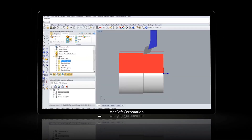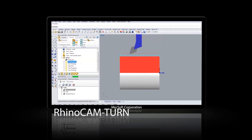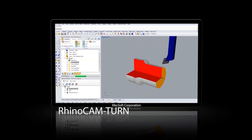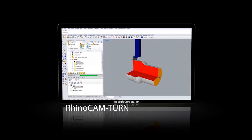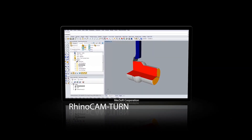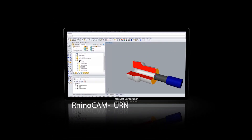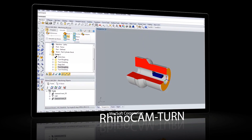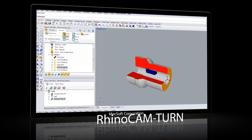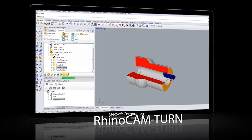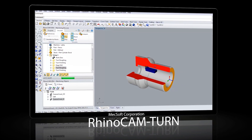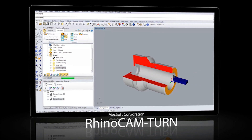RhinoCam Turn is a brand new module in this 2014 version. Integrated directly inside Rhino, RhinoCam Turn is used to program 2-axis CNC turning centers or lathes, and includes powerful 2-axis turning machining methods to handle complex programming tasks. The user-friendly interface allows a user to machine a part in a very short time.